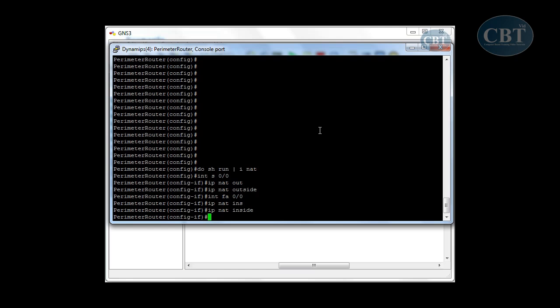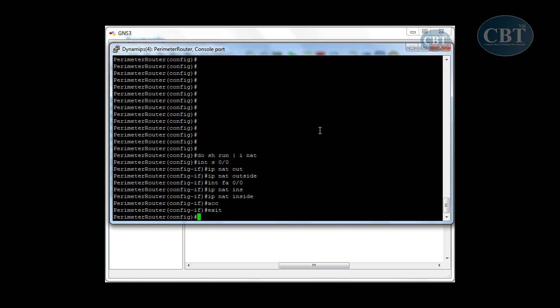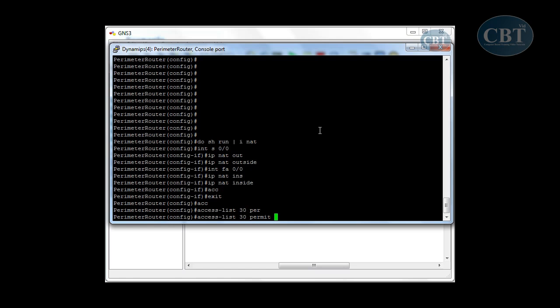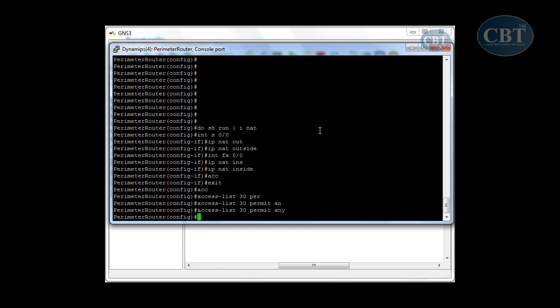Next, you have to configure an access list, exactly the same as dynamic NAT, specifying who is allowed to use NAT or get access to the internet. I'll configure a standard access list — access list 30 — and permit anyone, so anyone is allowed to use this NAT.